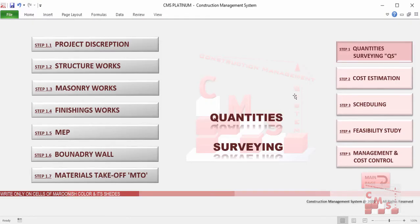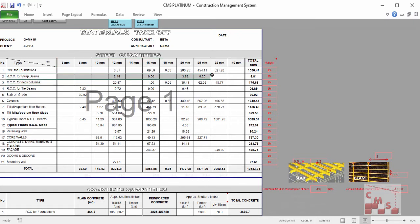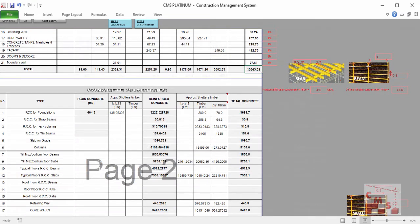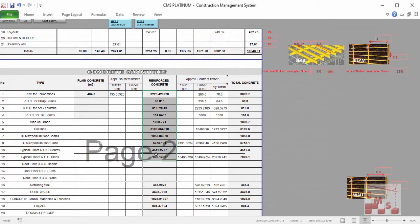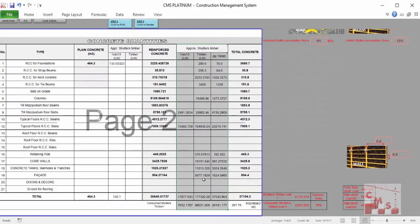All data produced from quantity surveying is reflected directly in the material takeoff. We can see all types of concrete, all rebar per diameter — for each member we have a detailed quantity of rebar, and at the end we have how much each element requires for all diameters of rebar, giving us the full quantity required for the project, plus the same for concrete — how much is required as reinforced or plain concrete. CMS will also give us the approximate shutter required for all concrete elements, plus the shutter margin, which CMS uses automatically to calculate the cost for each concrete element.